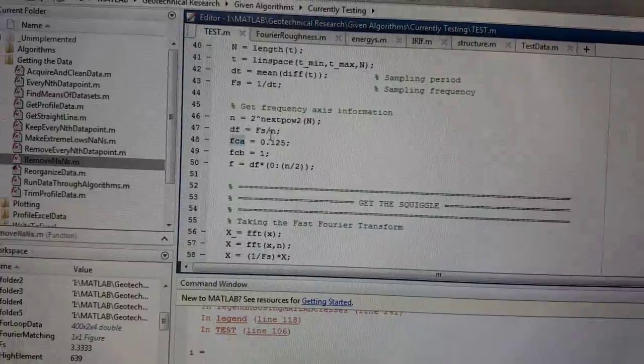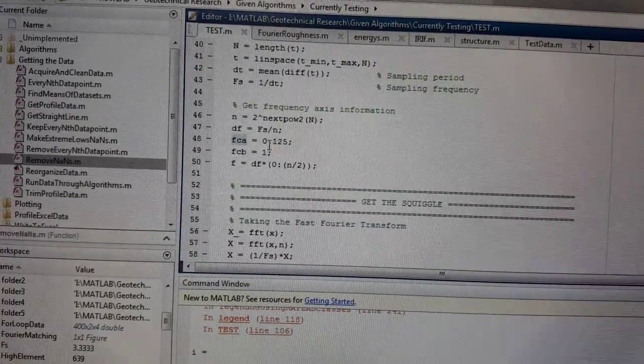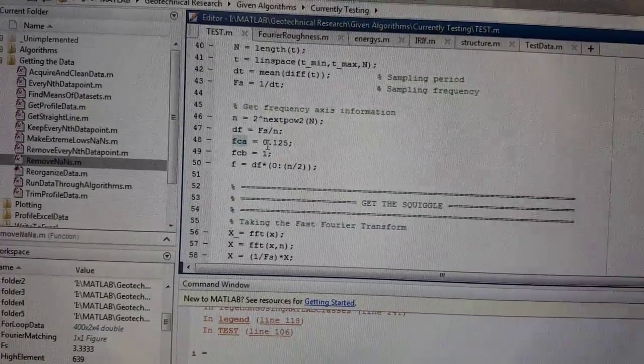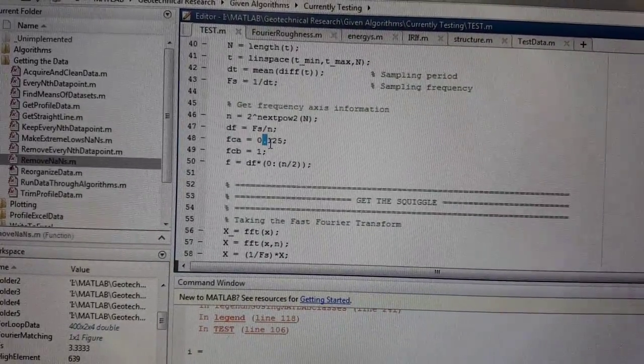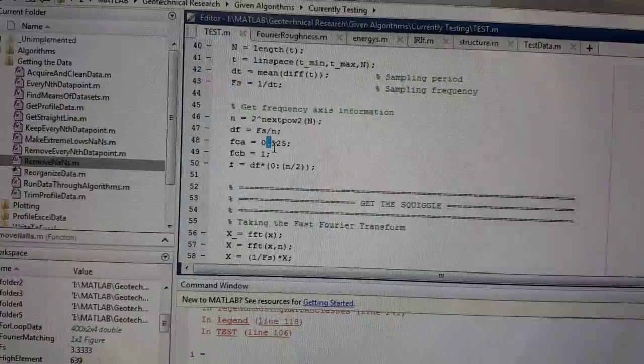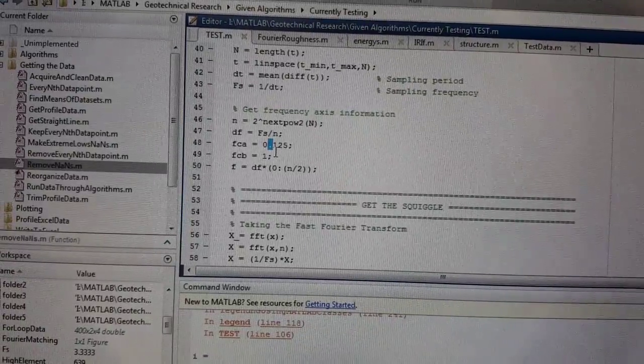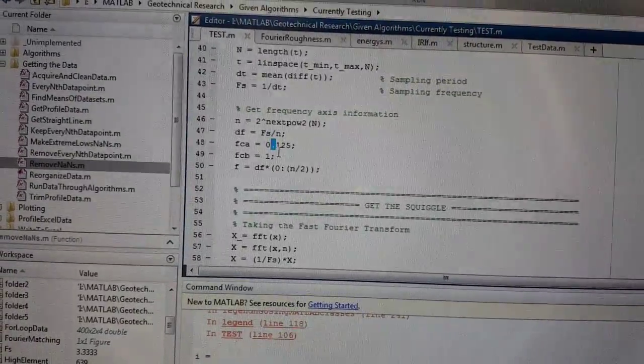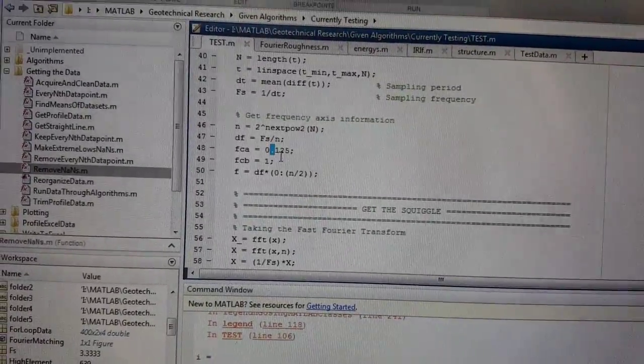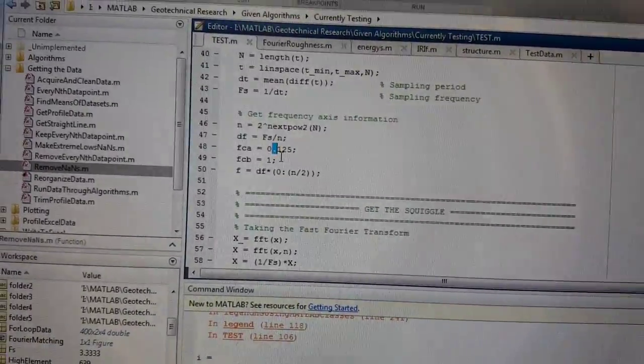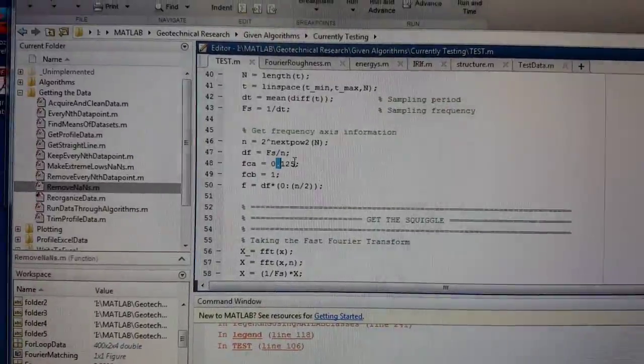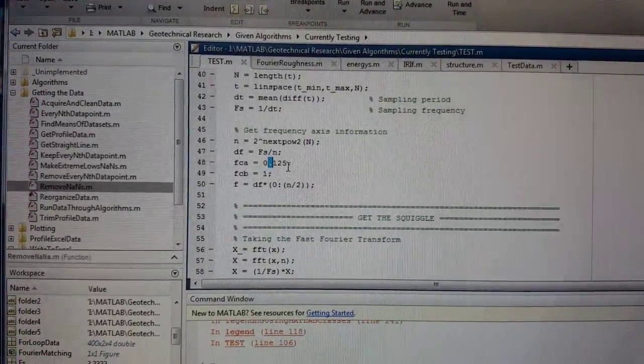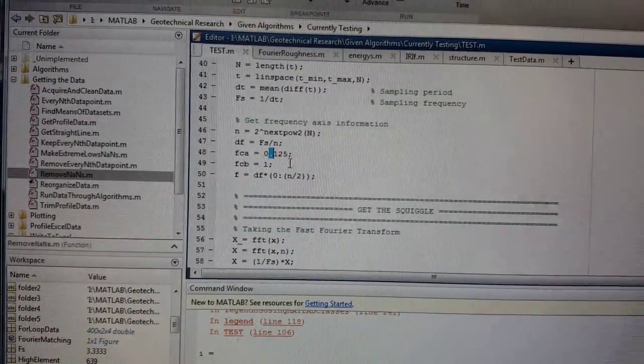0.125 Hertz is the low frequency, and it might sound strange to say beyond 0.125 Hertz, that's where the higher frequencies are. Because 0.125 Hertz is a low frequency to us normally, but we're dealing with millimeters here.